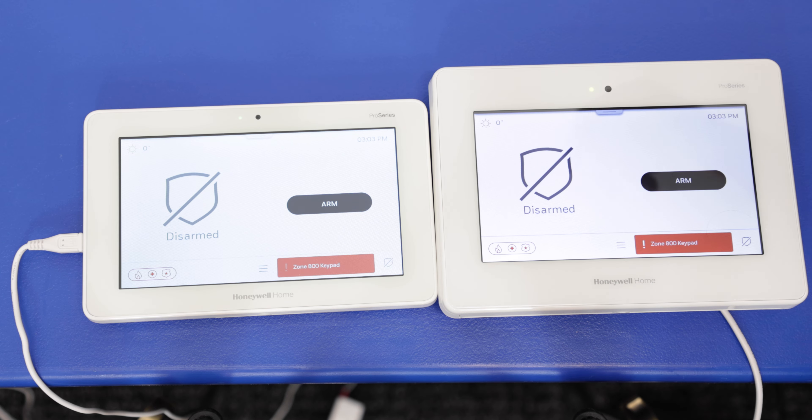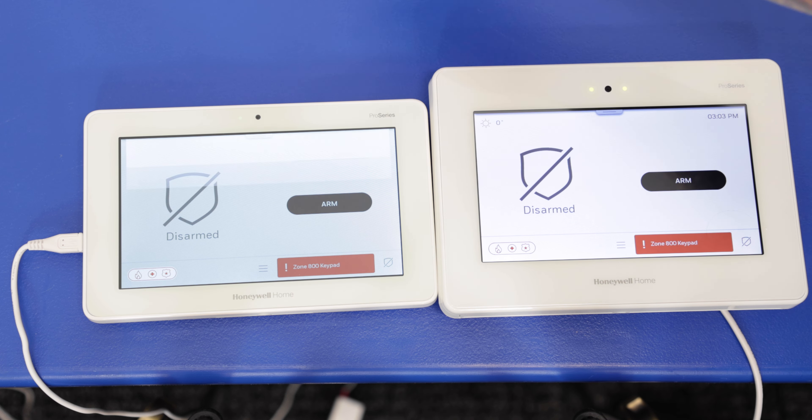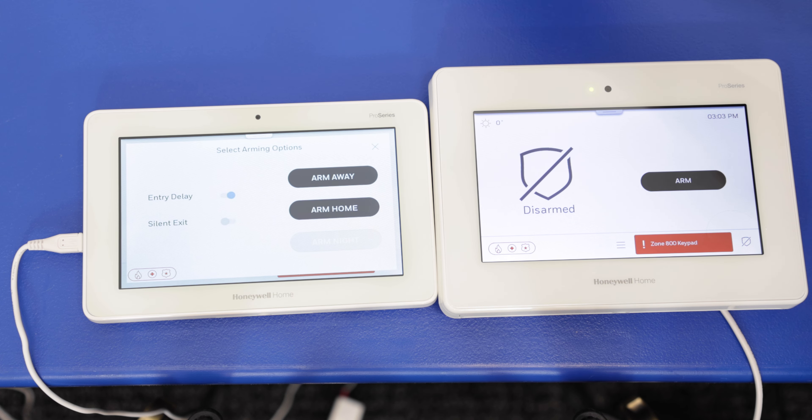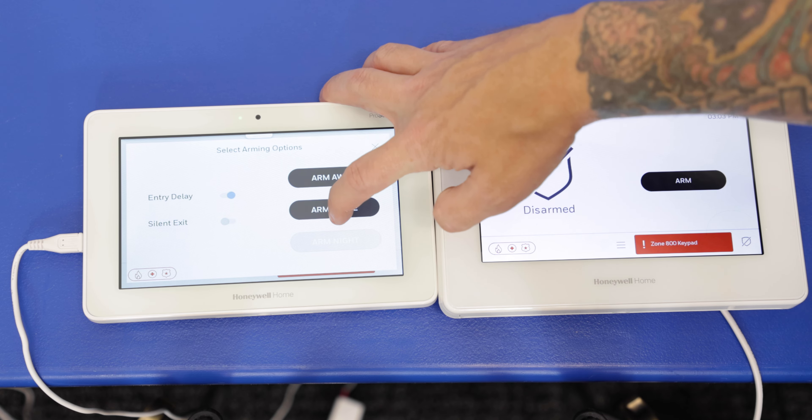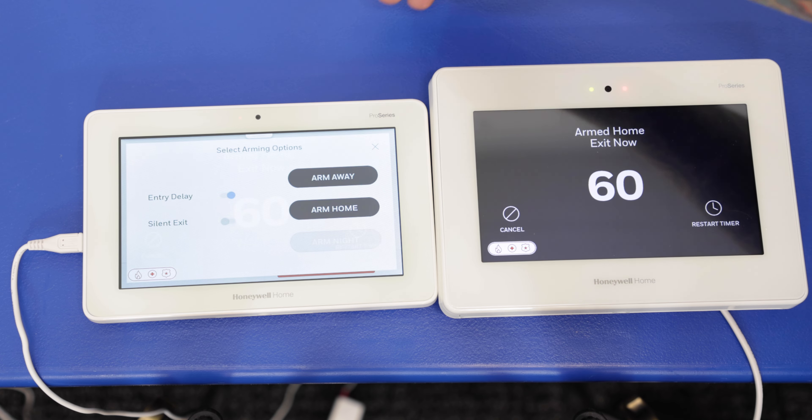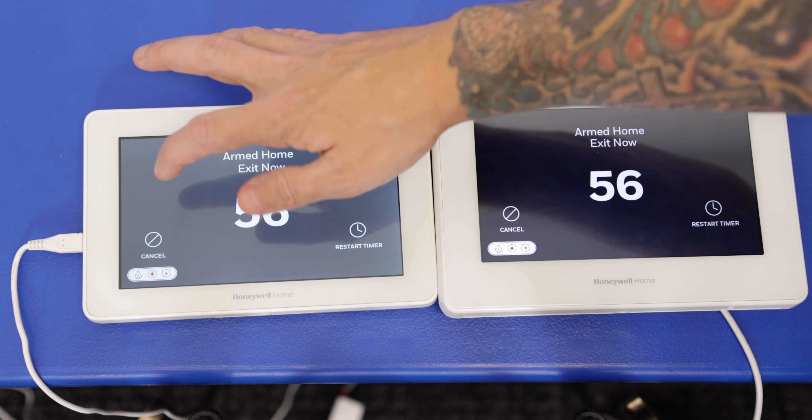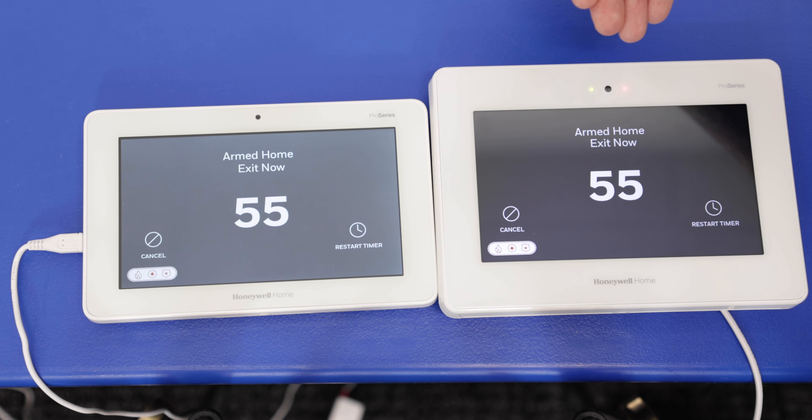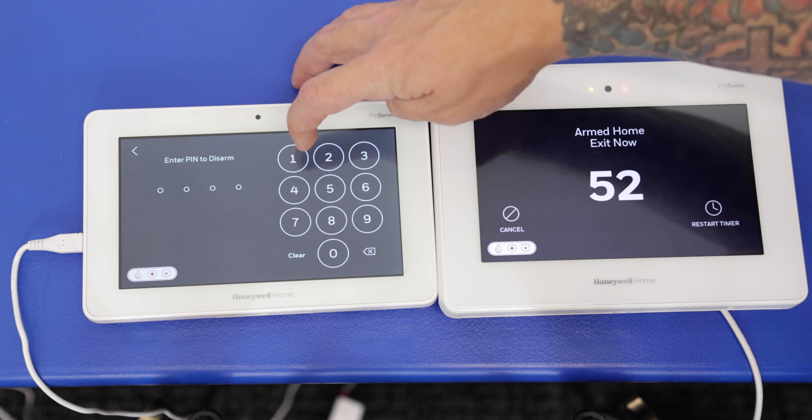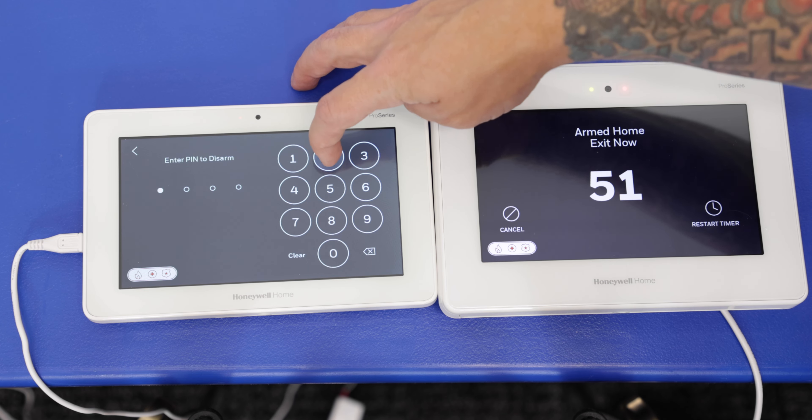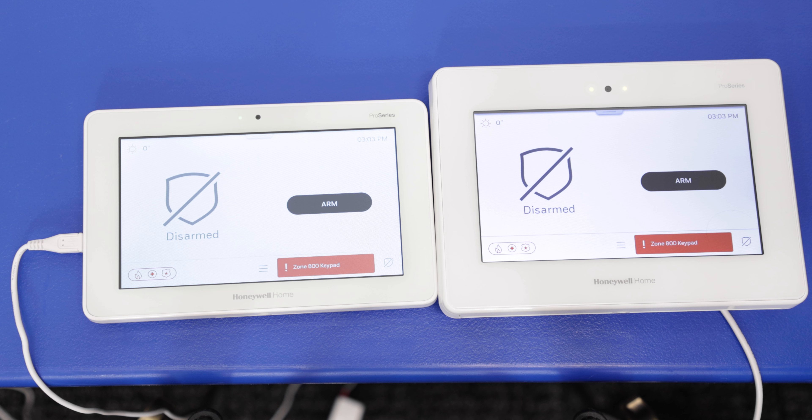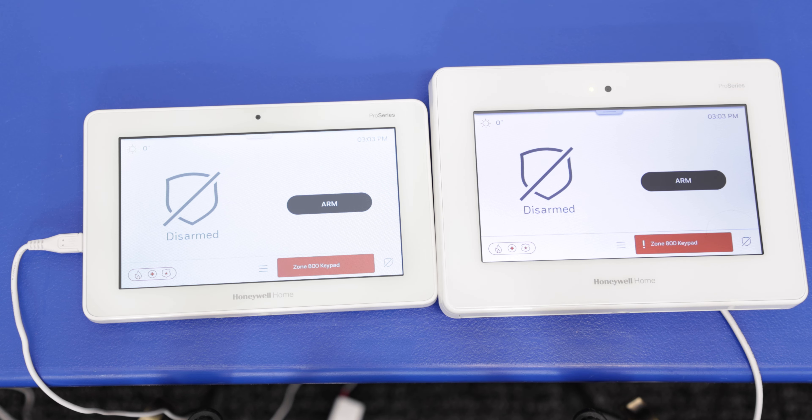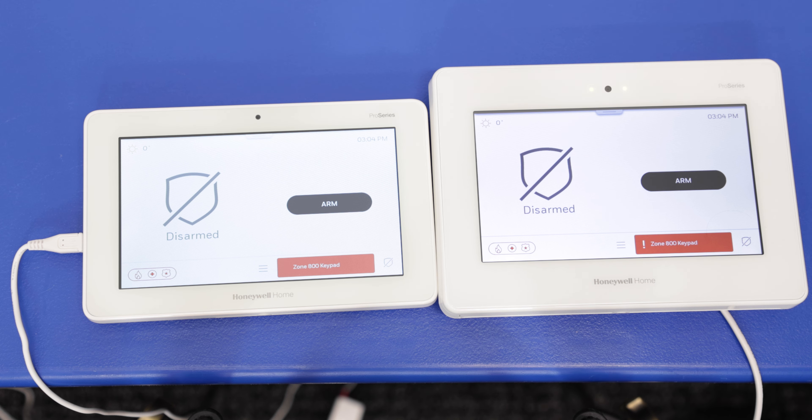And now we're going to do that same sequence, but in reverse. So we're going to start from the Prowtouch. Arm it. We'll do arm home again. Okay, we get the same countdown on both. Both are saying arm home. We're going to cancel. 1234. Perfect. And then we've got the disarm on both the Prowtouch and the Pro A7 Plus keypad. So that's a good indication that both are functioning. We have that connection working.